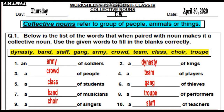Here is the answer key for worksheet number 15, question number 1, so that you can make corrections just in case you made any mistakes while solving the exercise.